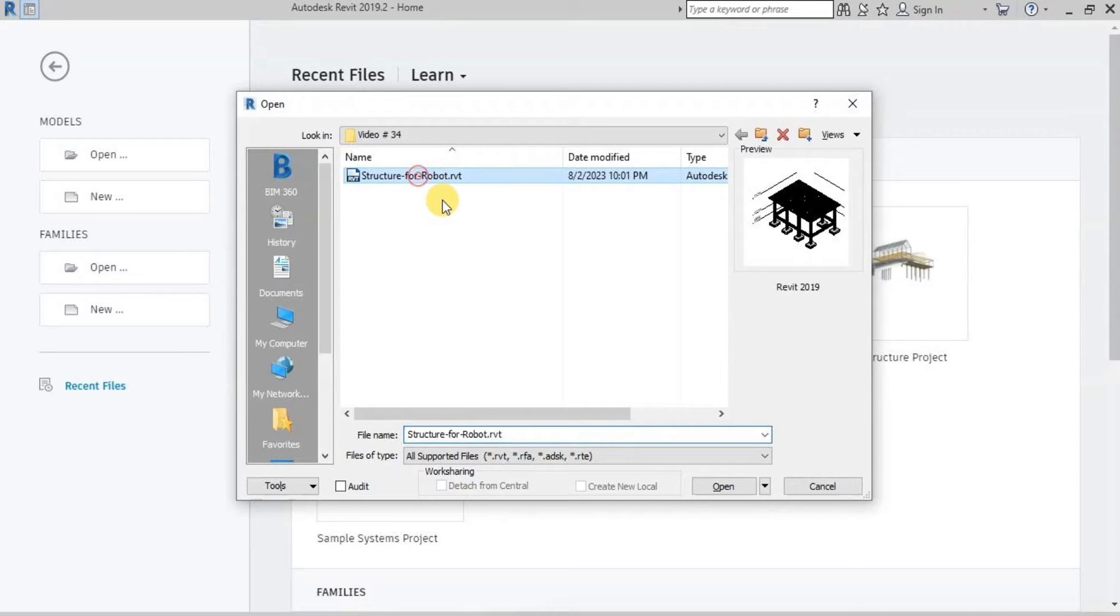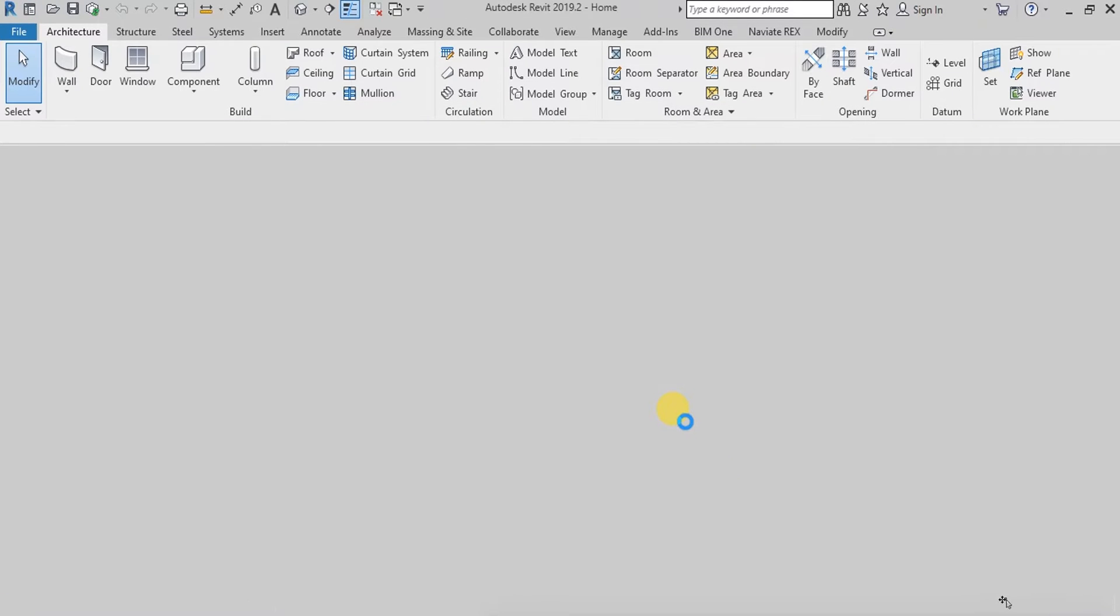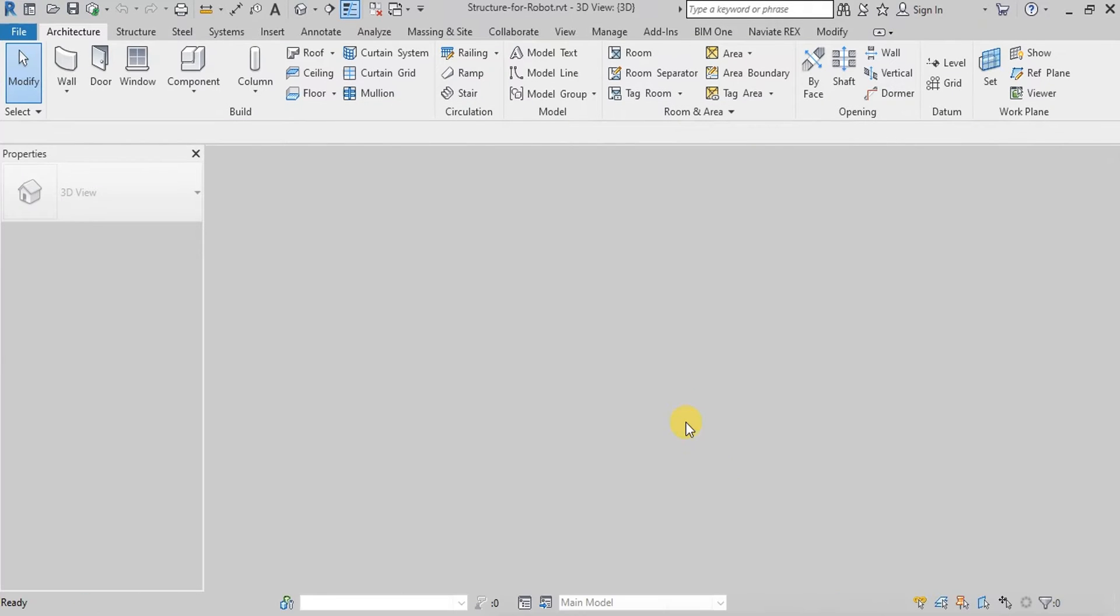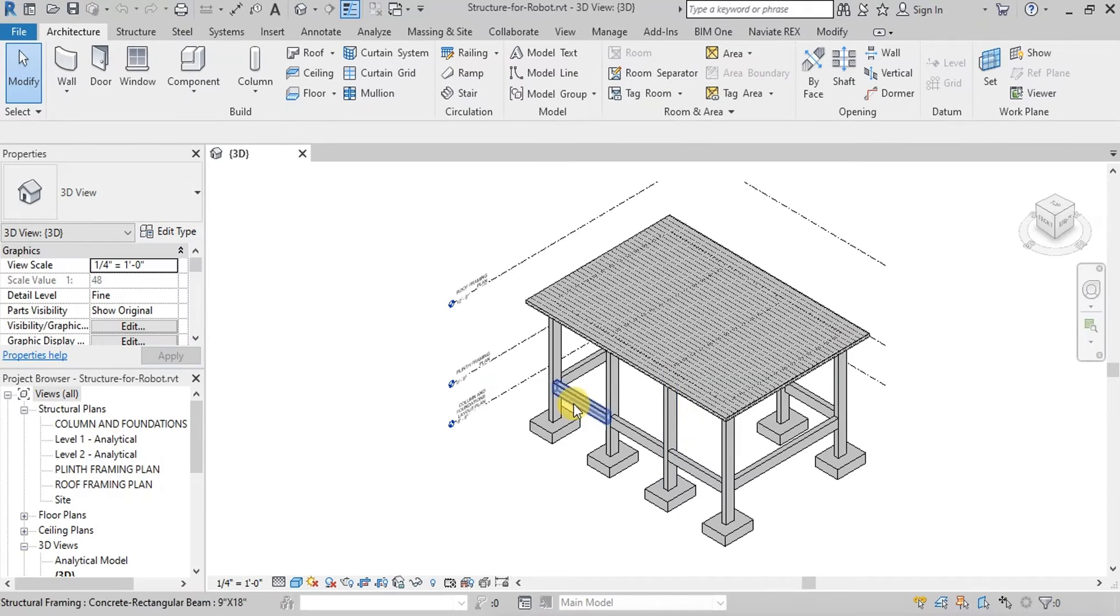We will open Revit Structural Model we created earlier. Link of the Revit Structural file is attached in the description below.